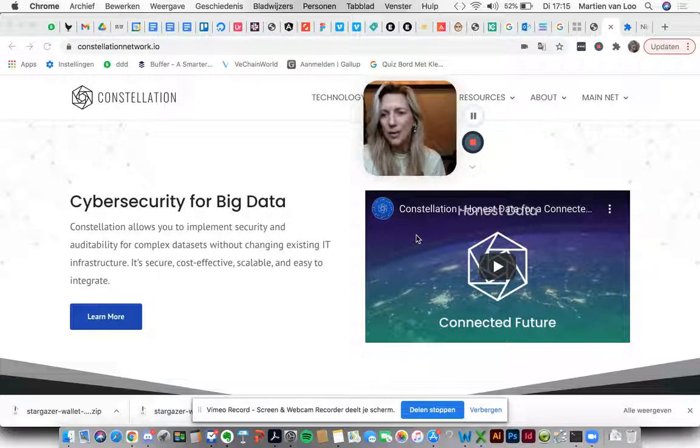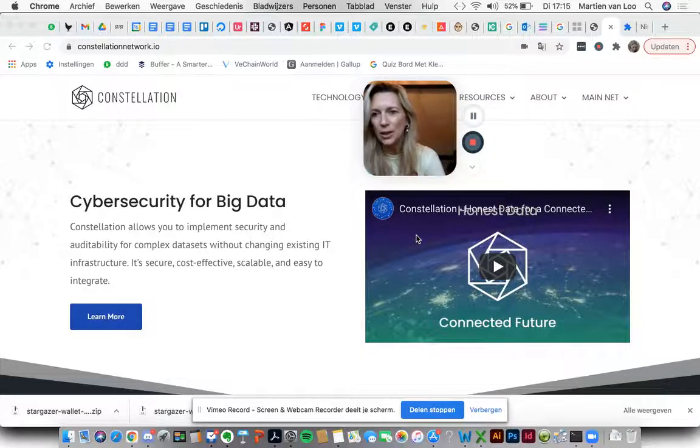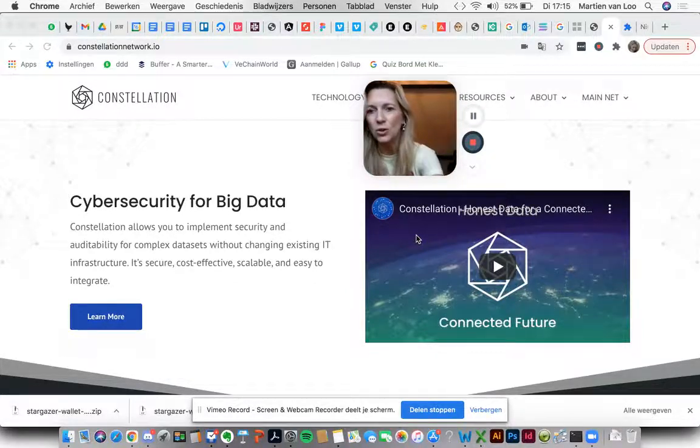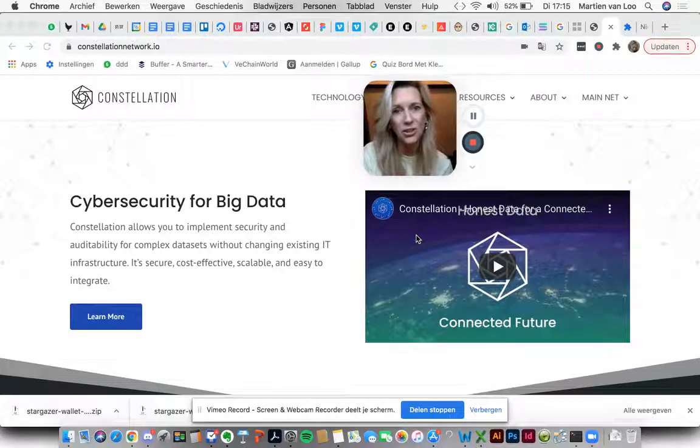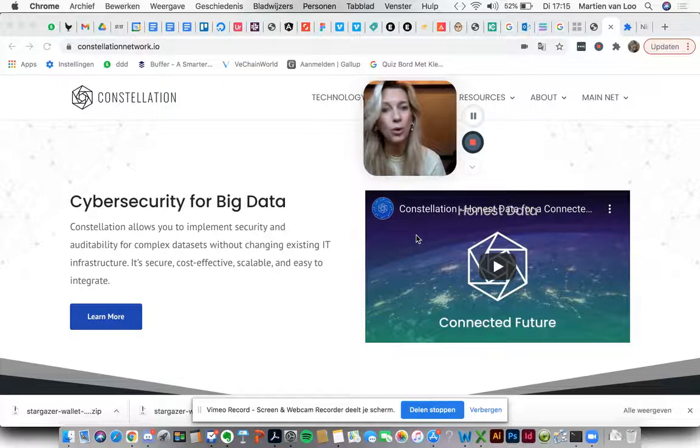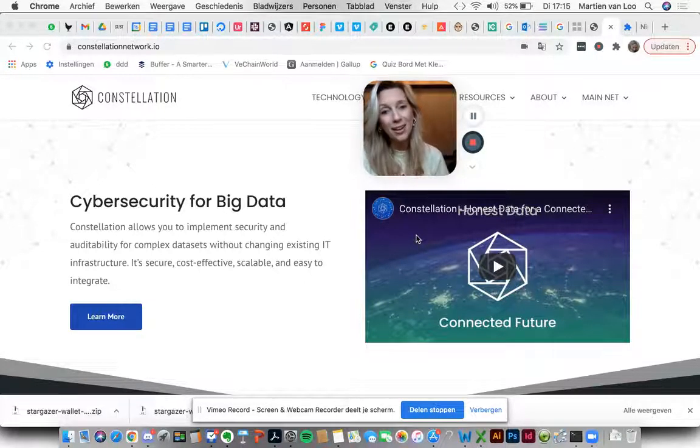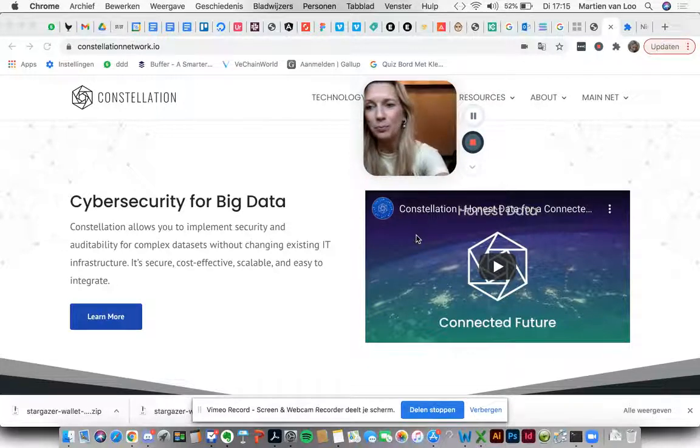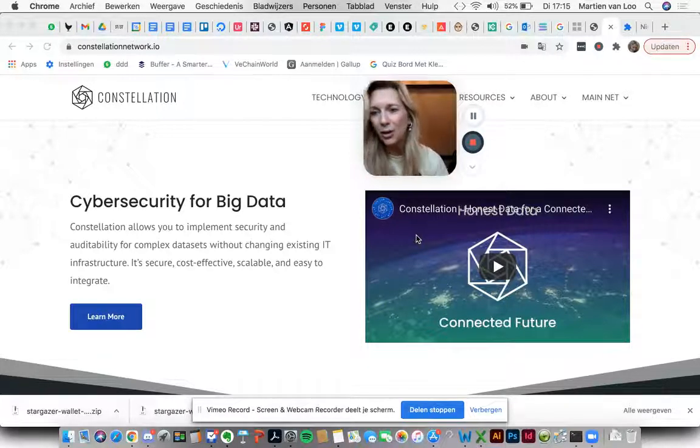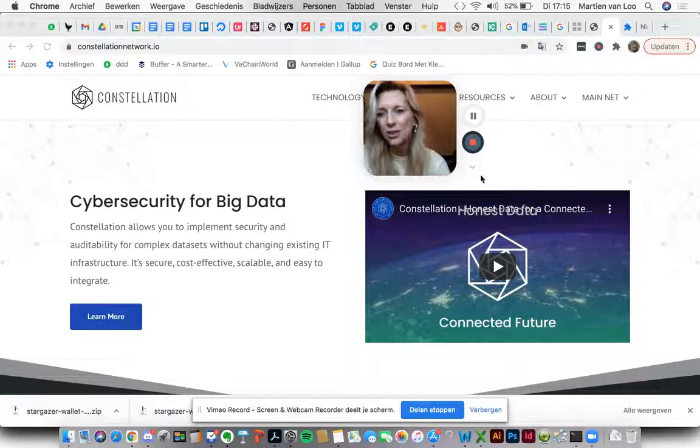The first step is to install the Stargazer wallet Chrome extension. I will walk you through it and remember, if I can do it, you can do it for sure. Okay, let's start.